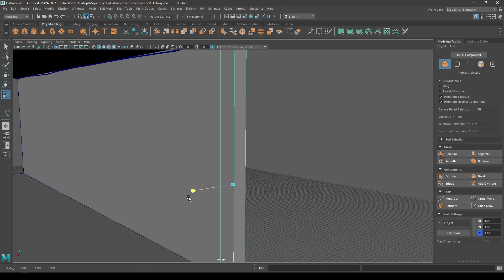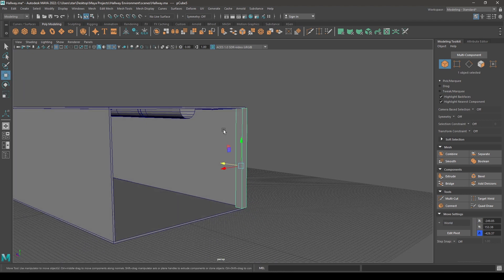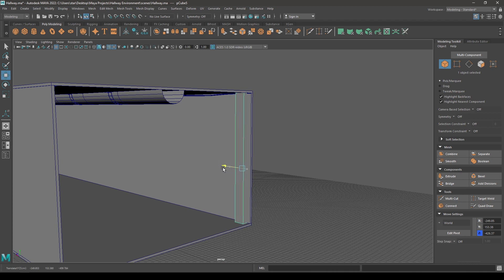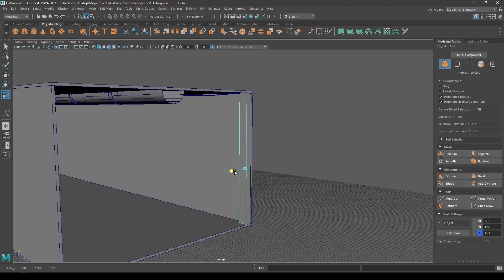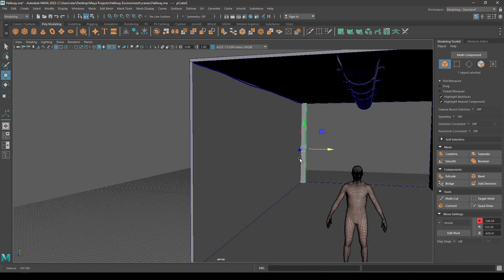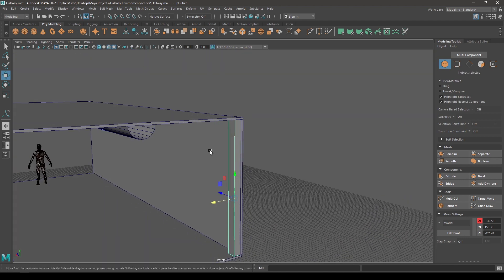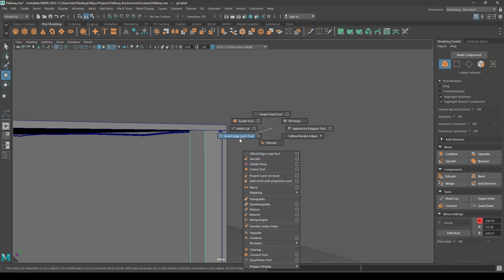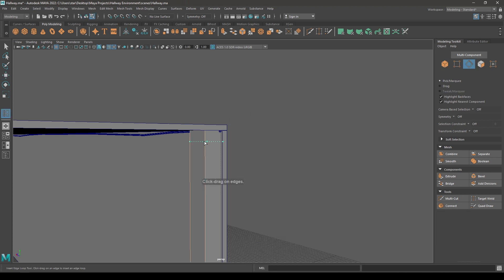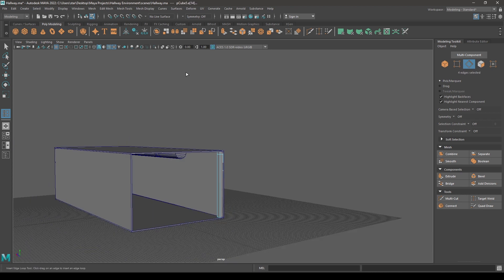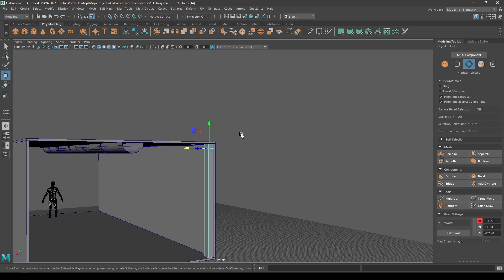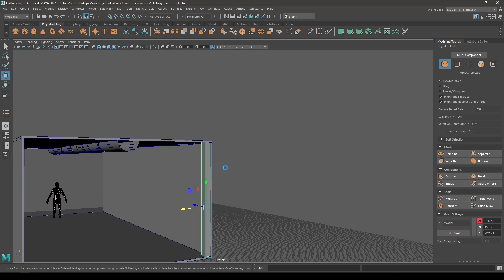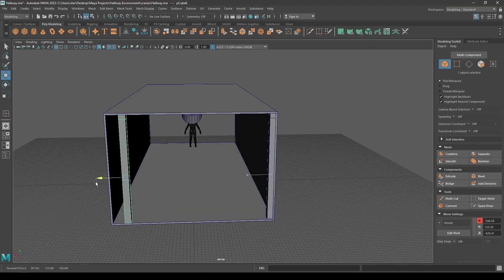Now take an insert edge loop tool and add one edge here. Create a duplicate and place this duplicate on the other side.